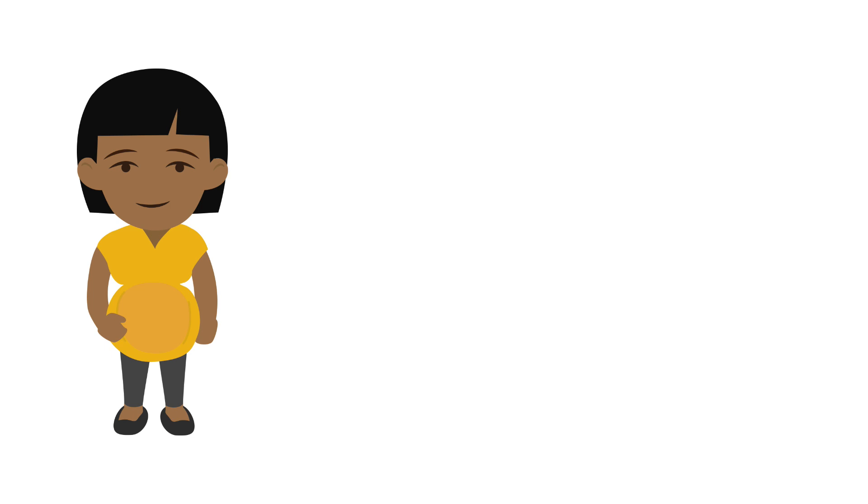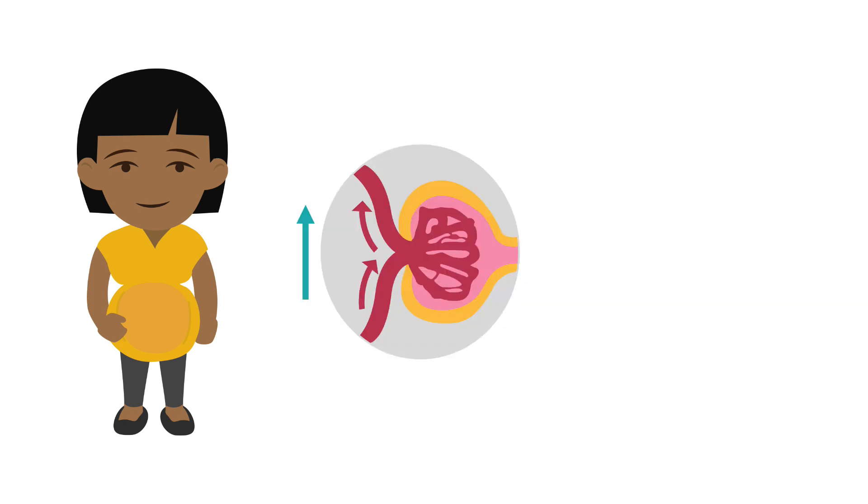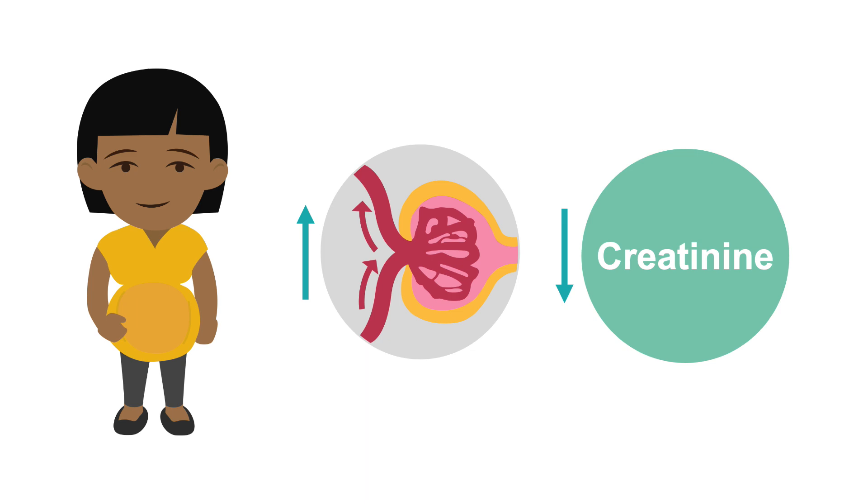Also note that in pregnancy, due to an increase in GFR, the level of creatinine typically falls.